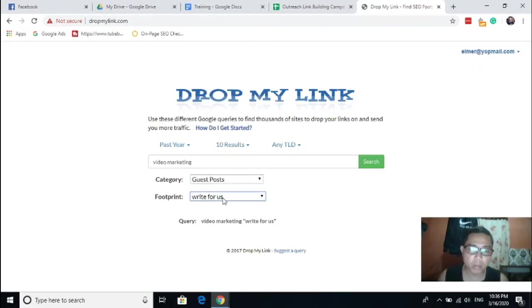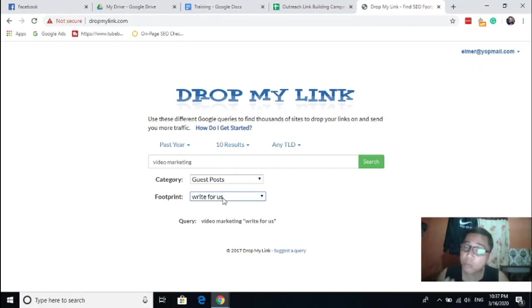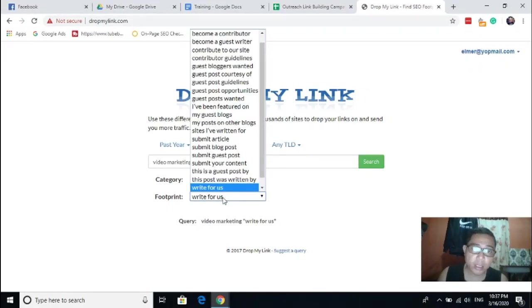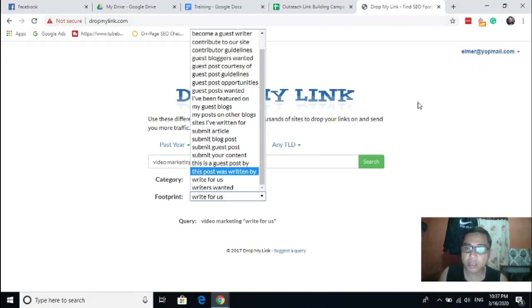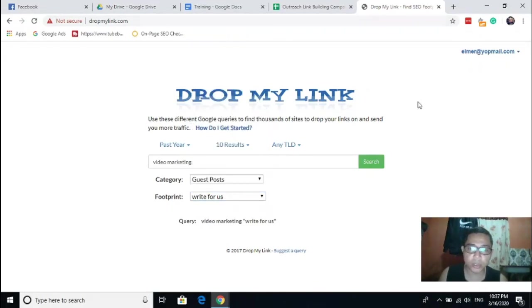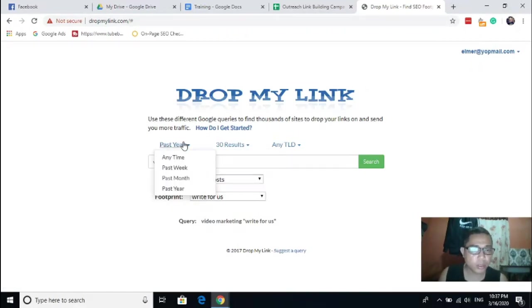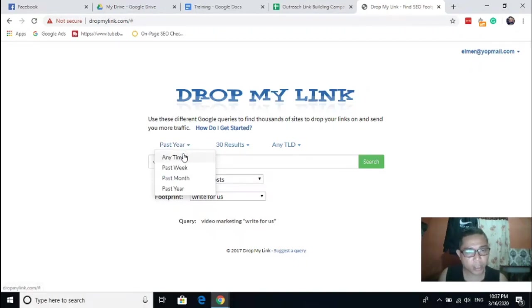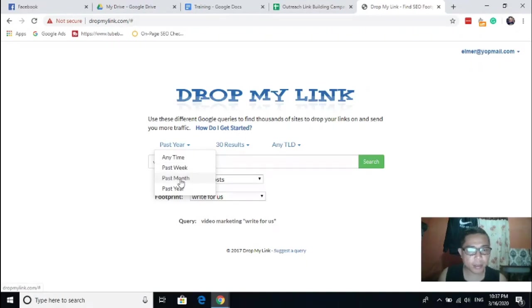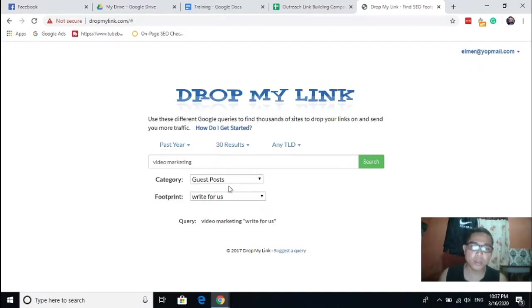I'll just use the write for us footprint because in most of the time you can use this. Usually I use this footprint, so no need for you to memorize those footprints. Create your account then proceed to your research. You can also sort the results by date, any time, past week, past month, year.